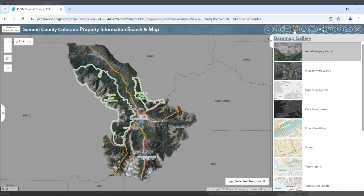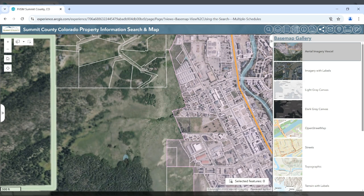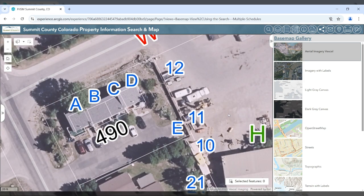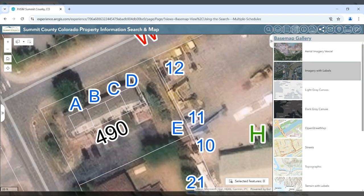The next button on our toolbar is the basemap gallery. The basemap gallery will allow you to choose a basemap of your interest. By default, the Vexel aerial imagery is shown. Vexel has a statewide program to deliver high resolution aerial images that are flown on a regular basis. You can choose any of the basemaps.